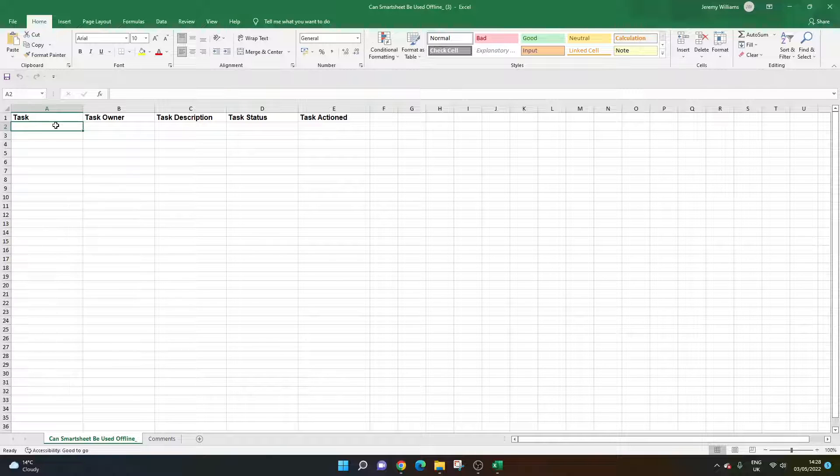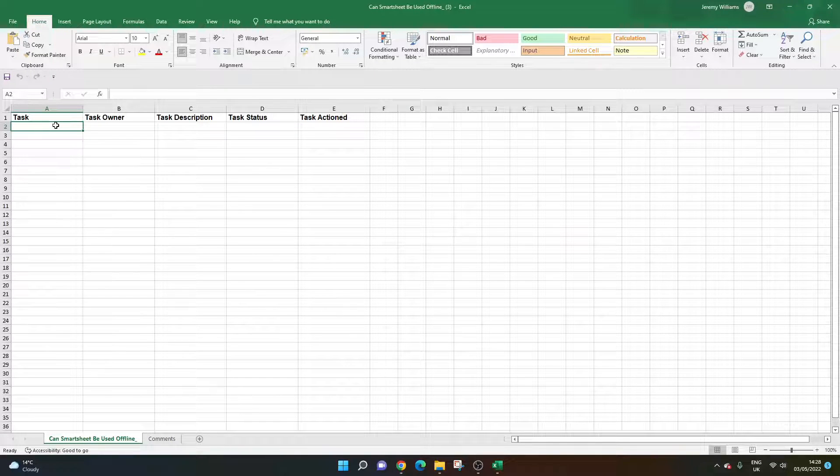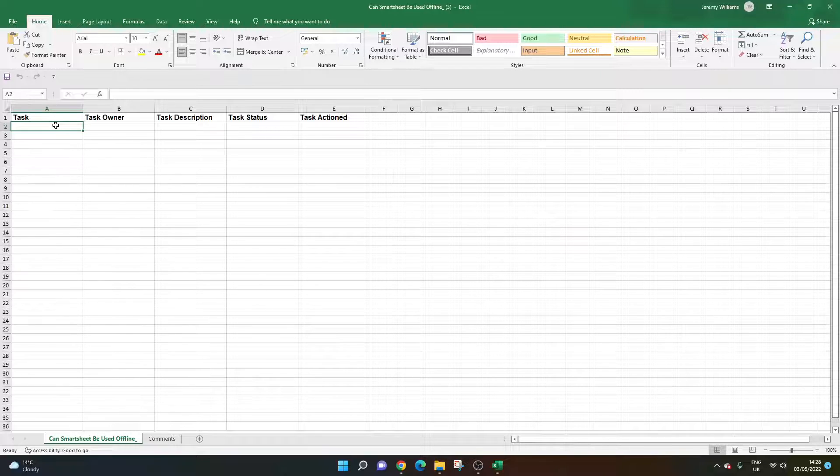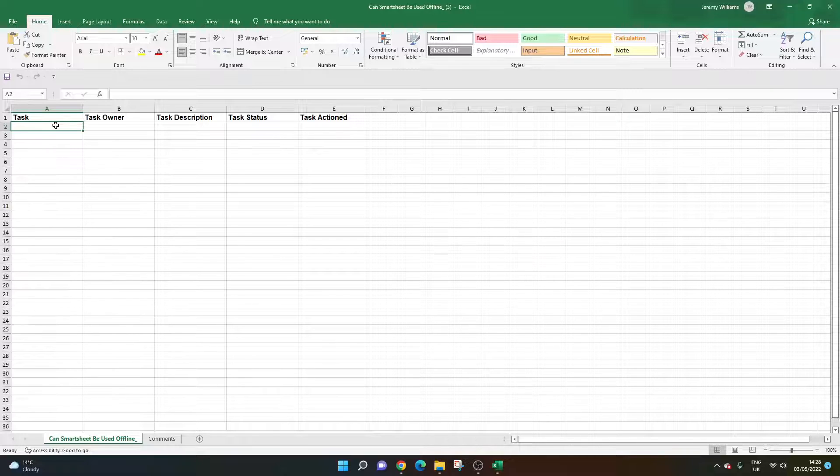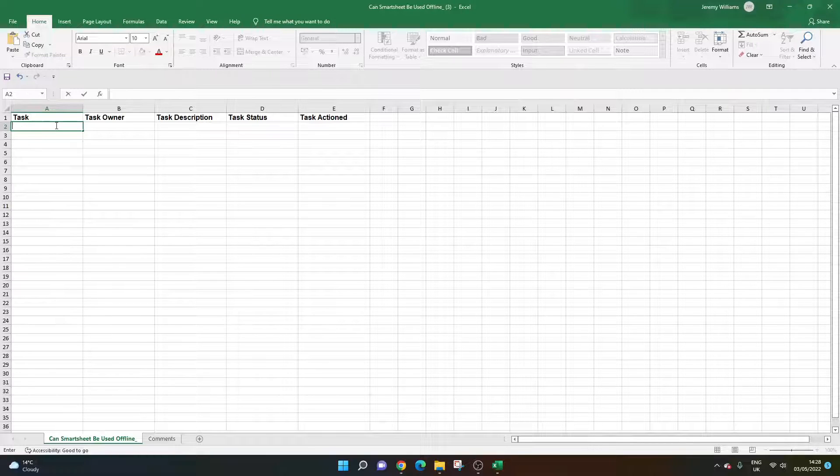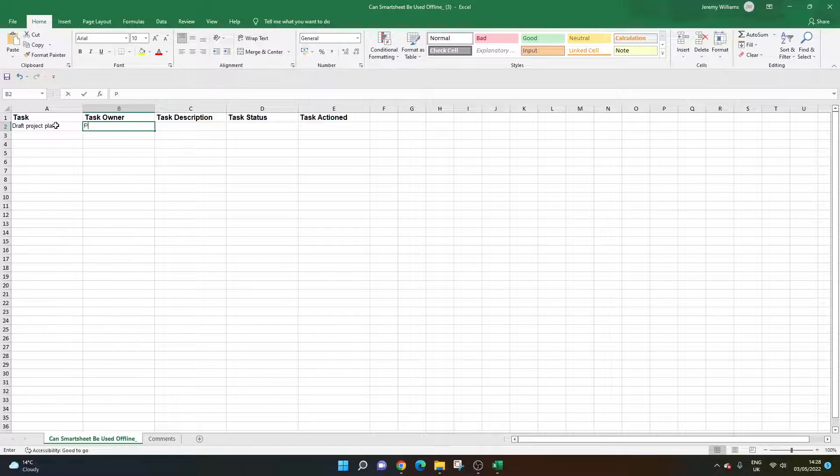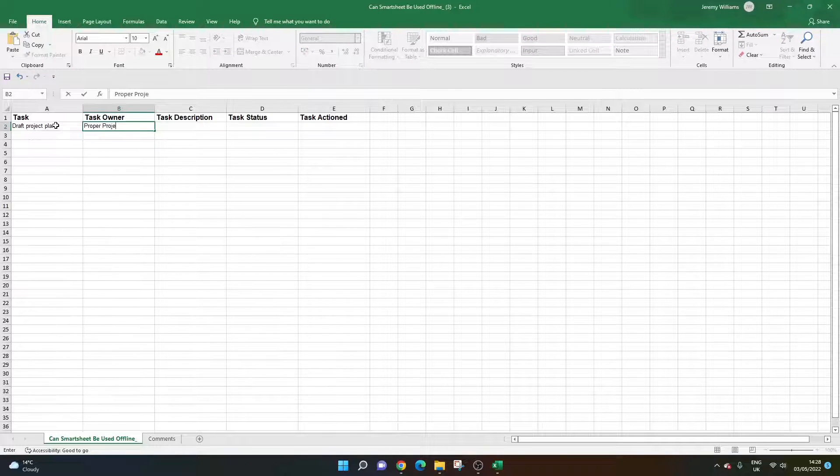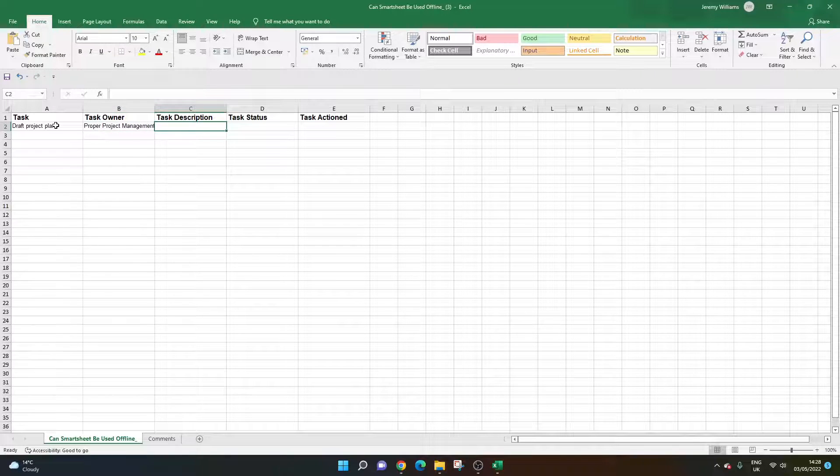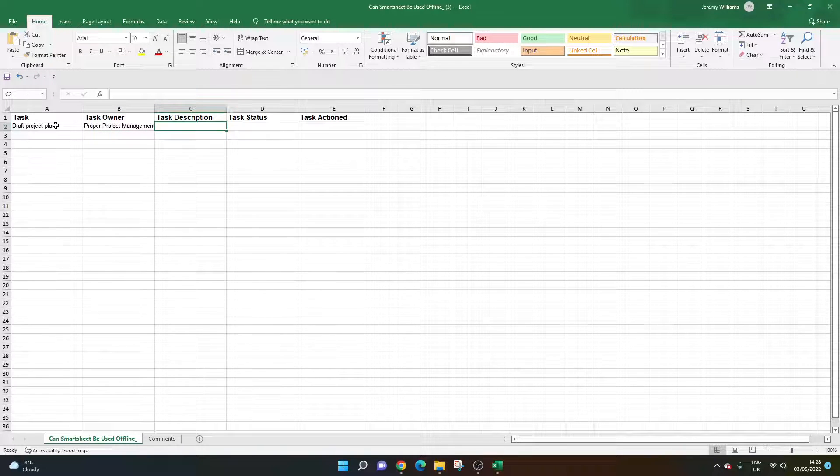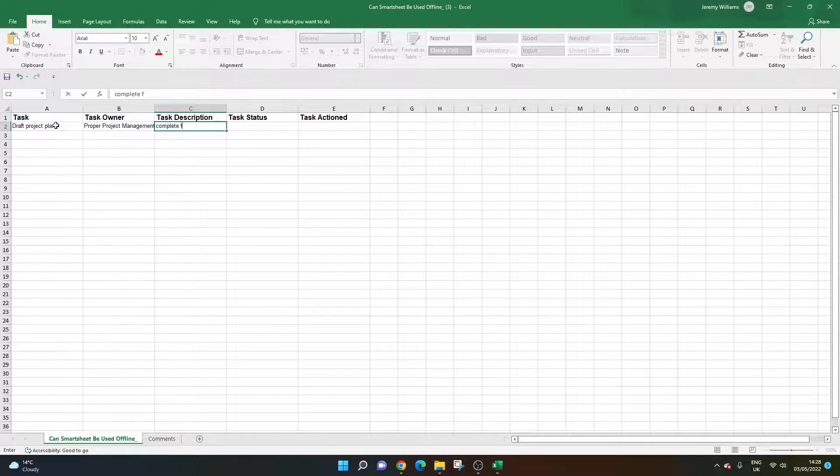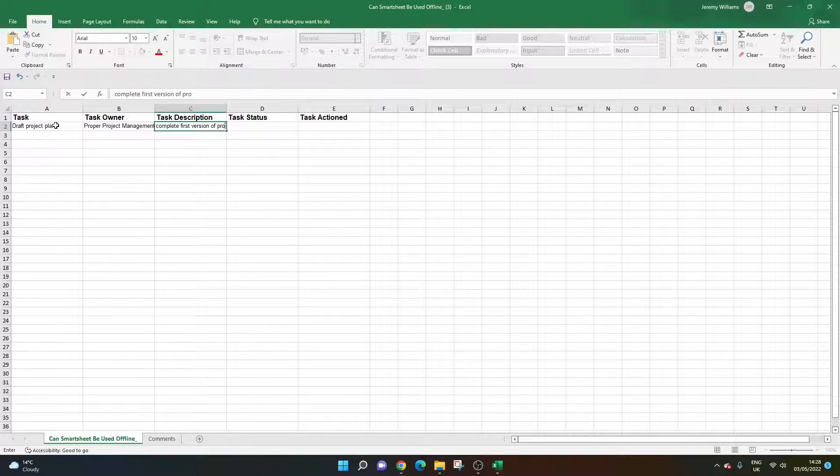I can start adding data. I haven't got access to the internet at this time. I would work as I normally would in Smartsheet. I'm going to populate row two to give you an example. Let's call this 'Draft Project Plan.' That's the task name. For the owner, I'll put the name of this channel. It doesn't really require a description, but let's say 'Complete first version of project plan.'